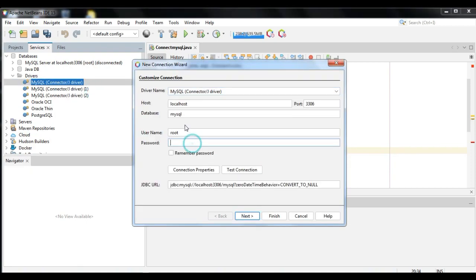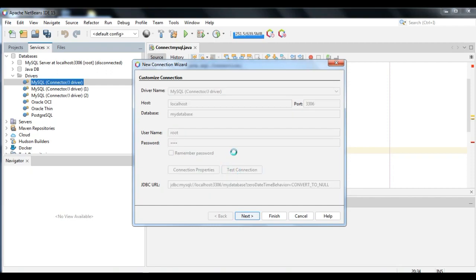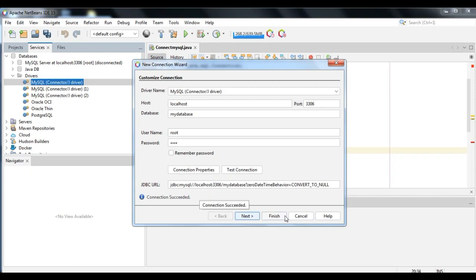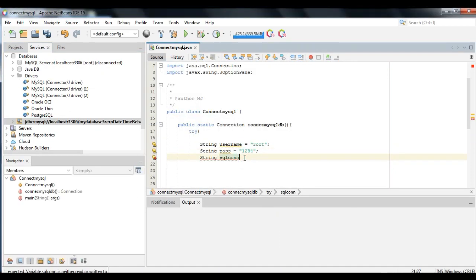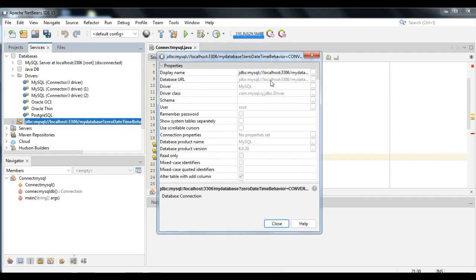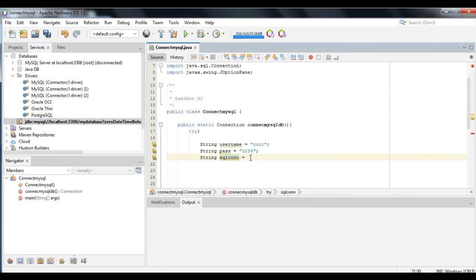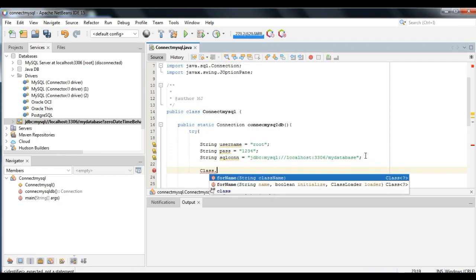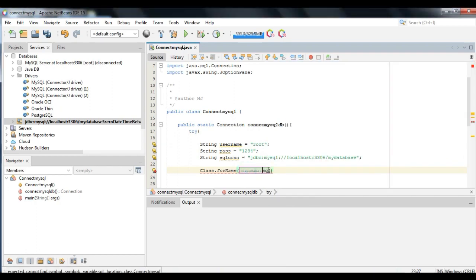Then right-click the MySQL connection driver and click Connect. Type your MySQL database name, username, and password, and click Test Connection for confirmation. If the connection succeeded is confirmed, click Next and Finish. Then right-click the connection and find the database URL. Copy the database URL and use it for the SQL connection string.